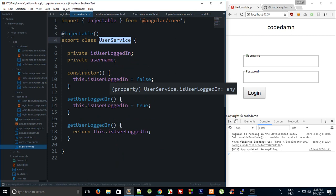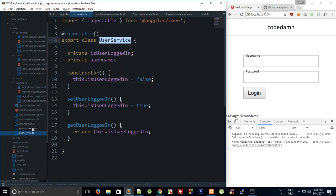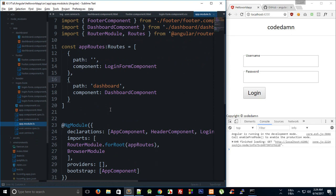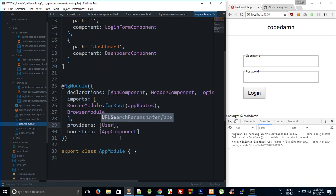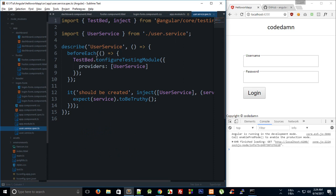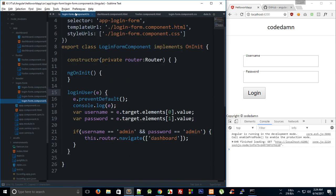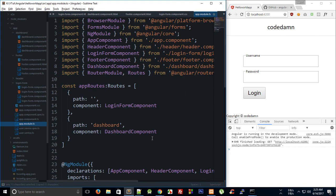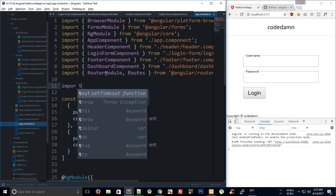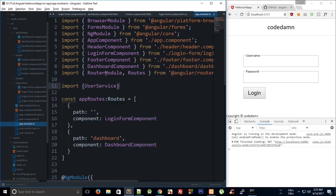Now what we want to do is go to our app module and inside providers, pass in the UserService. We can import UserService from 'user.service' right there.